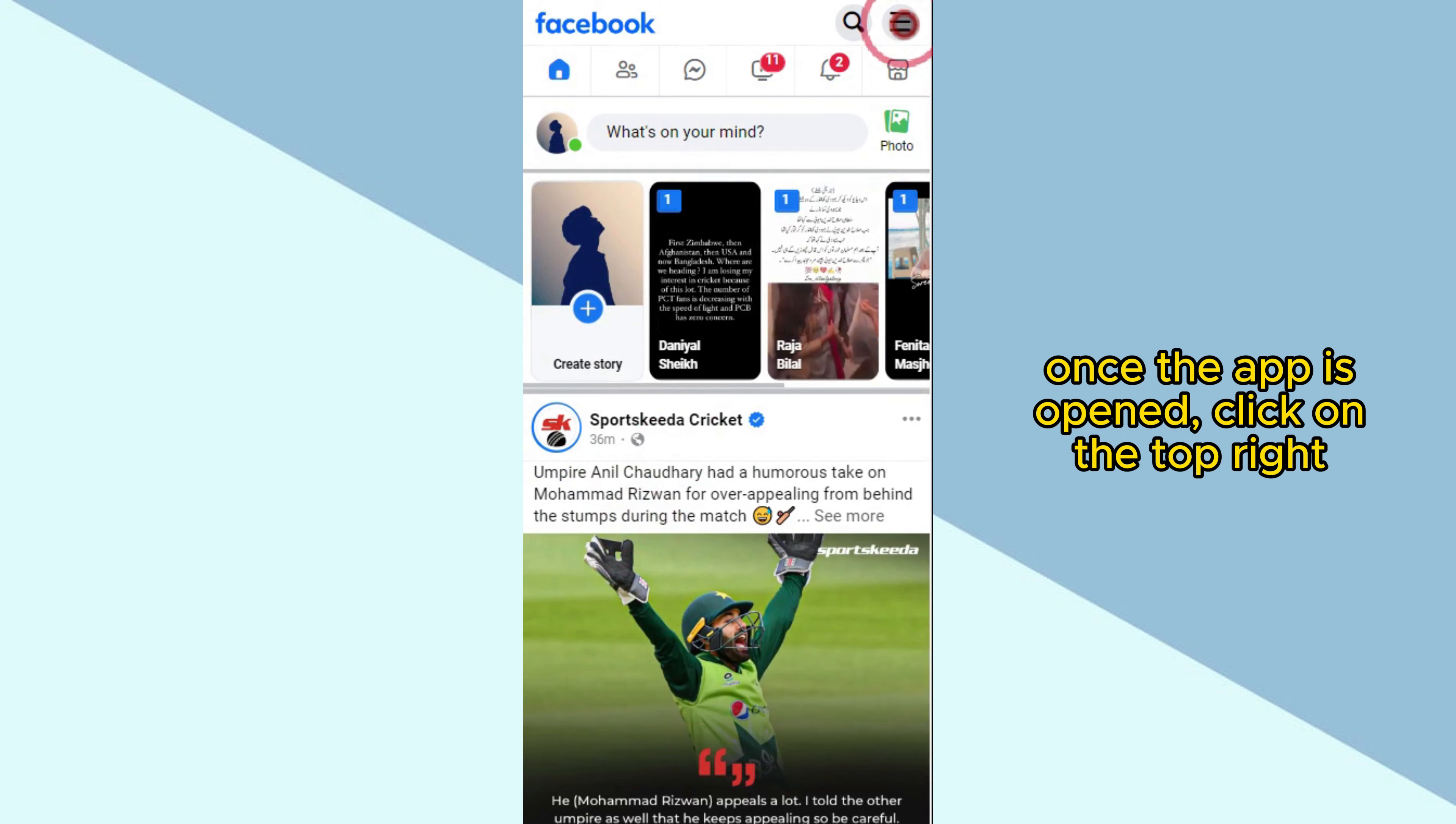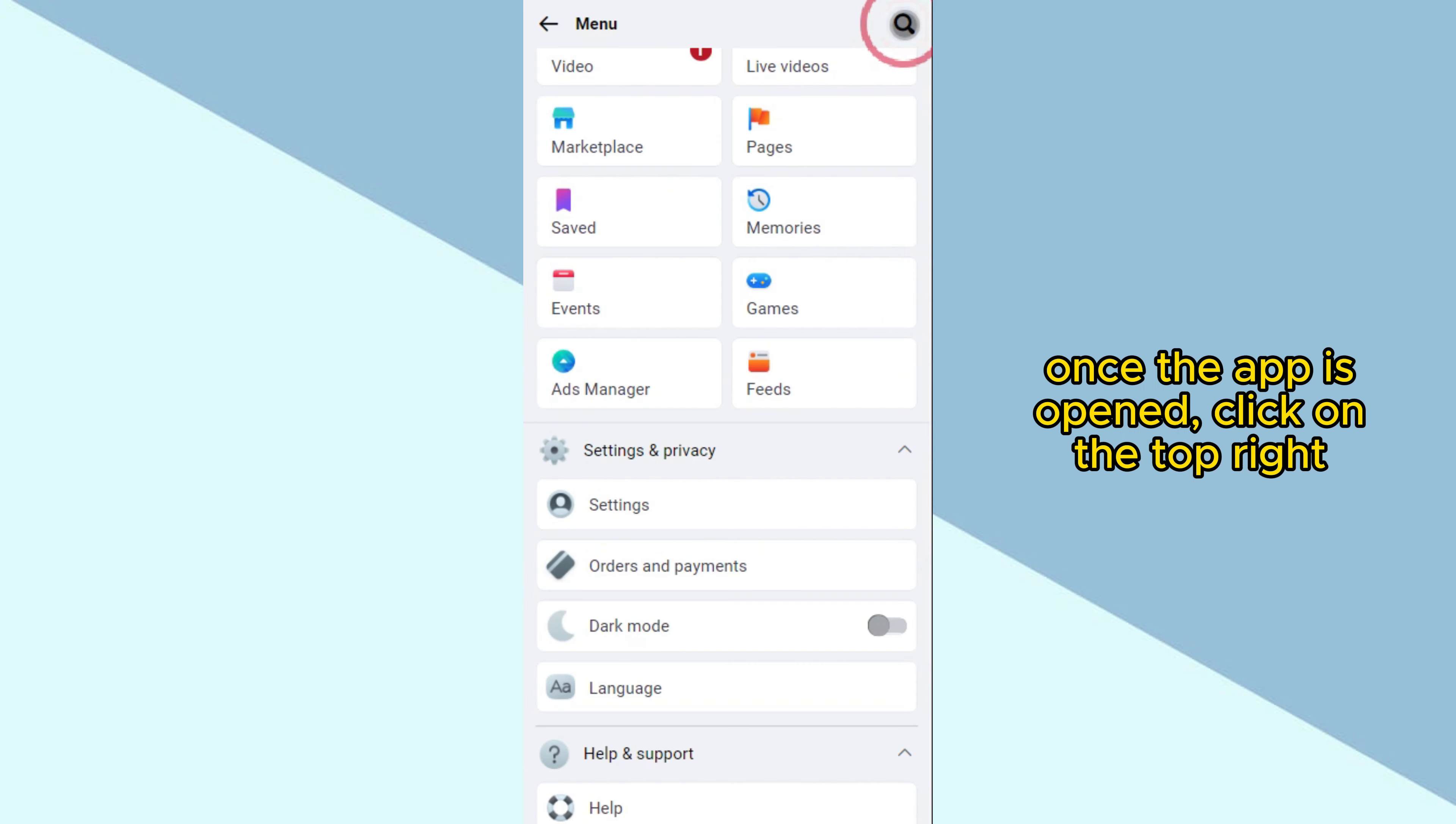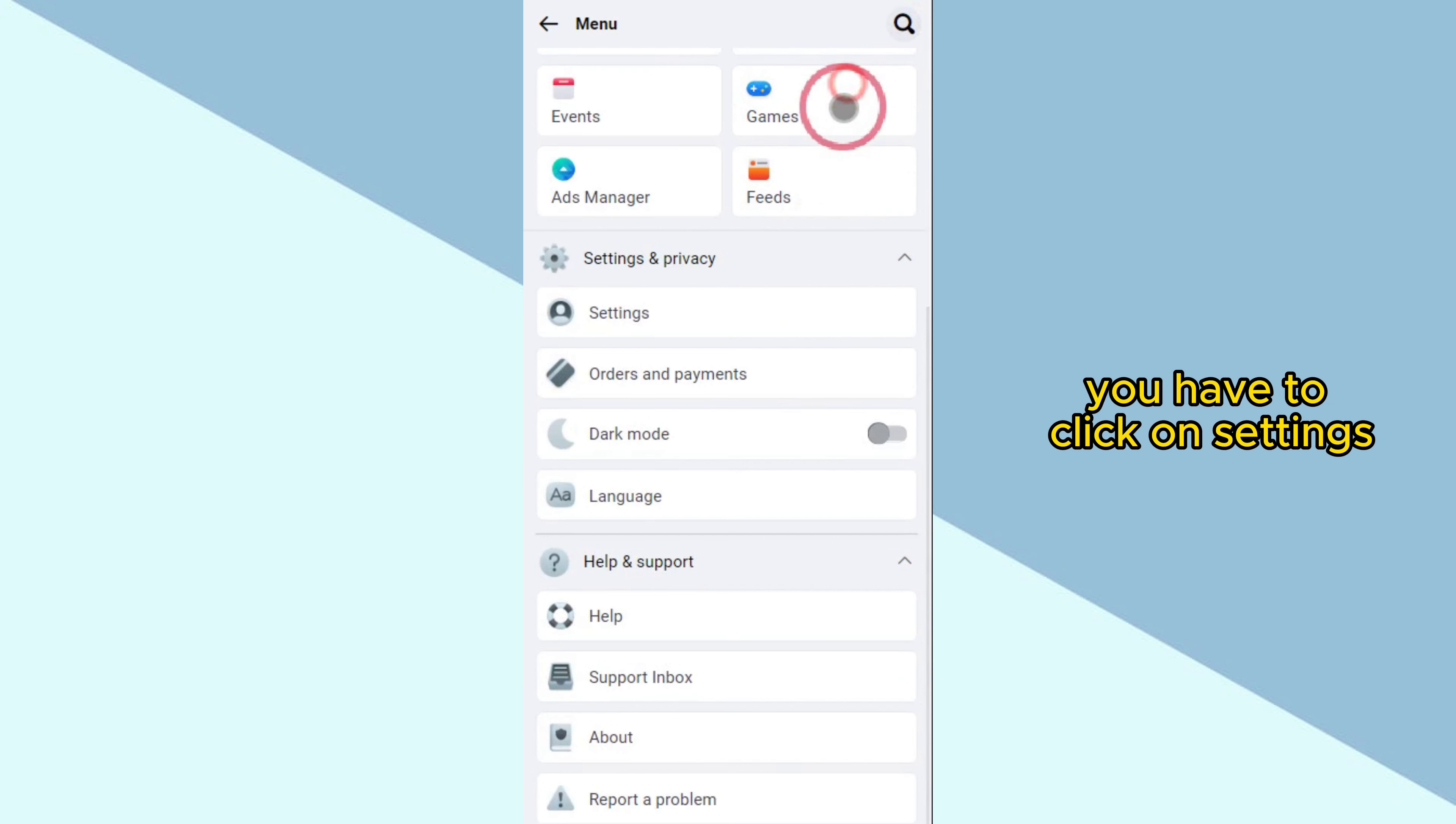Once the app is open, click on the top right. Here you have to click on Settings.